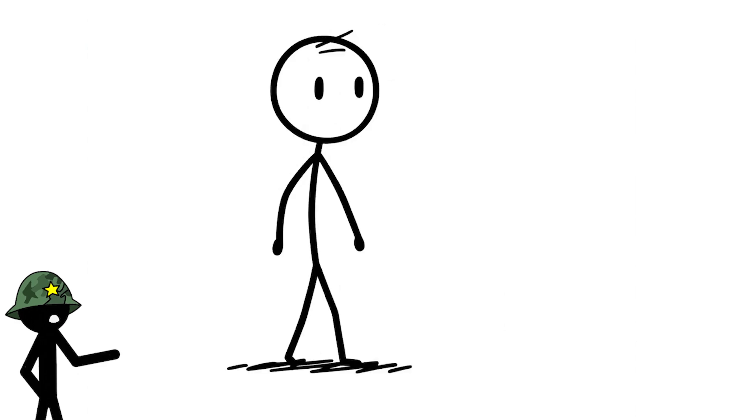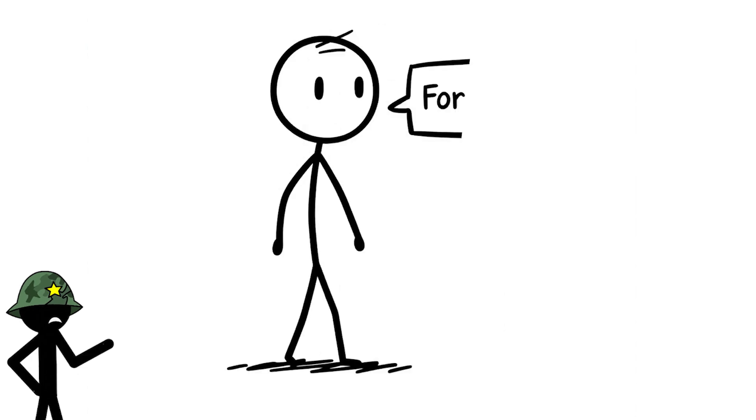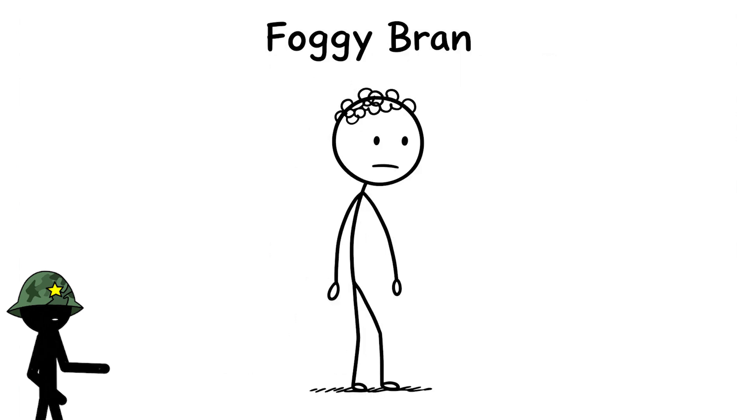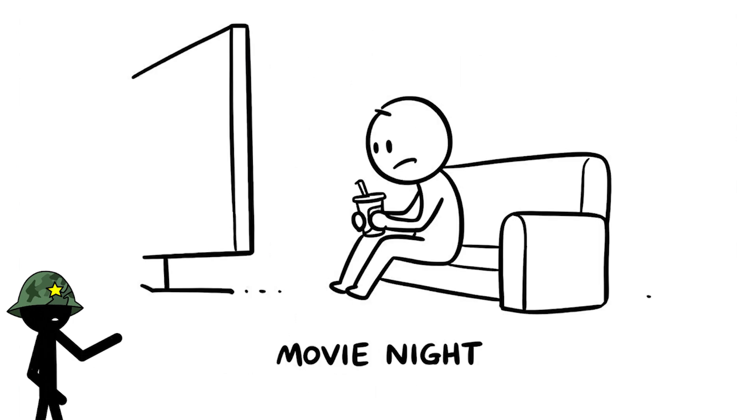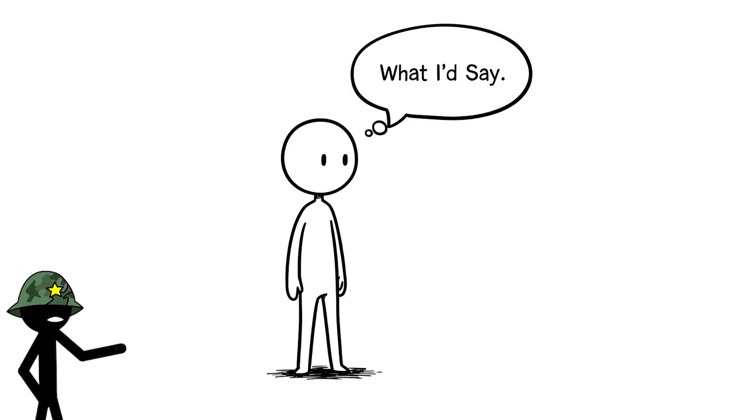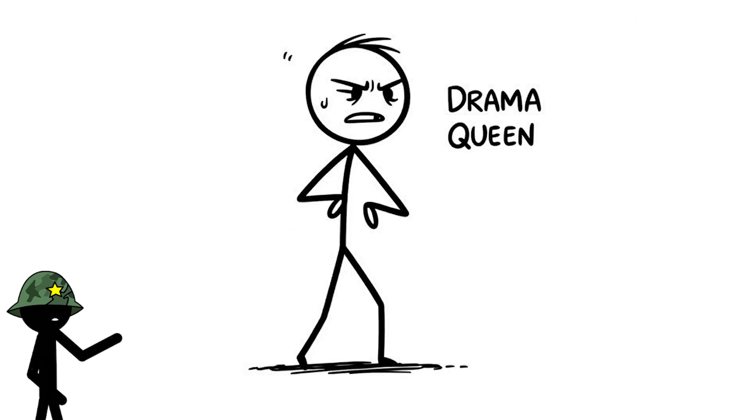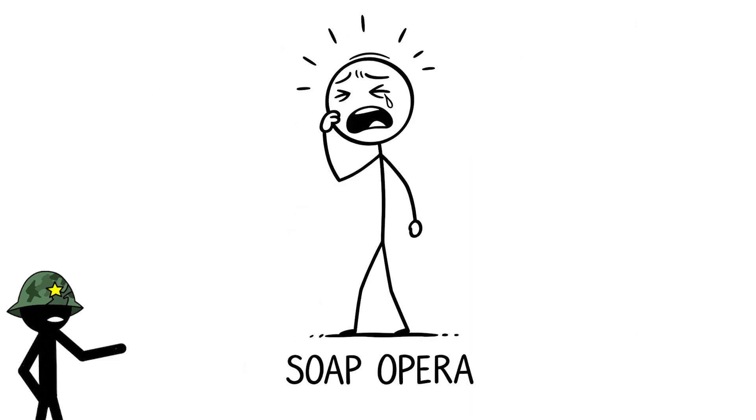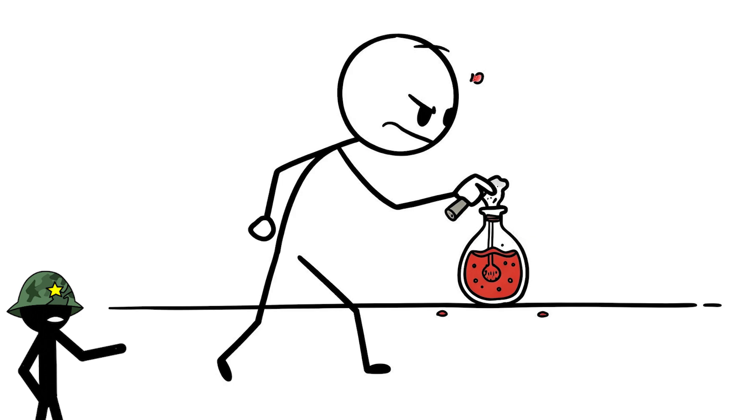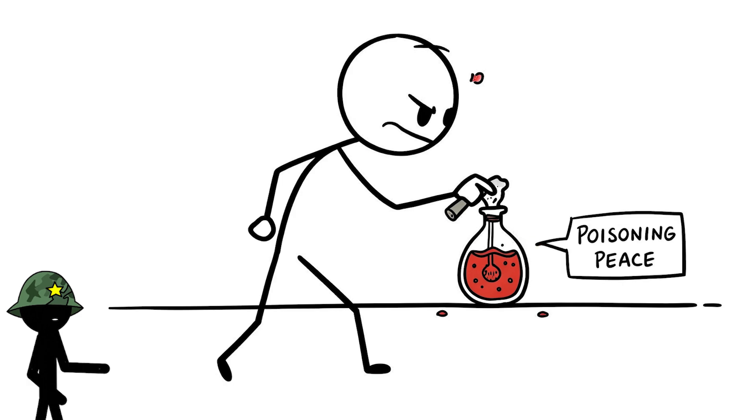I held a grudge against a friend for weeks after they cancelled plans at the last minute. And my brain was so foggy, I couldn't even enjoy a movie night. I kept thinking about what I'd say next time I saw them. My brain was a drama queen, turning a small thing into a full-on soap opera. This habit's quietly poisoning your brain's peace, and it's time to let it go.